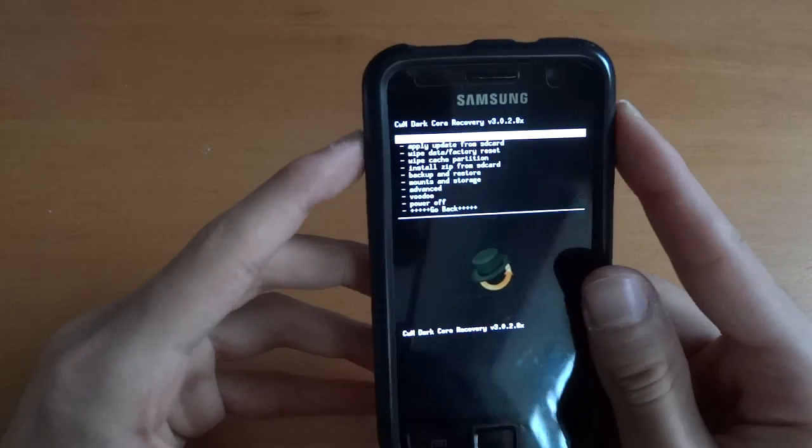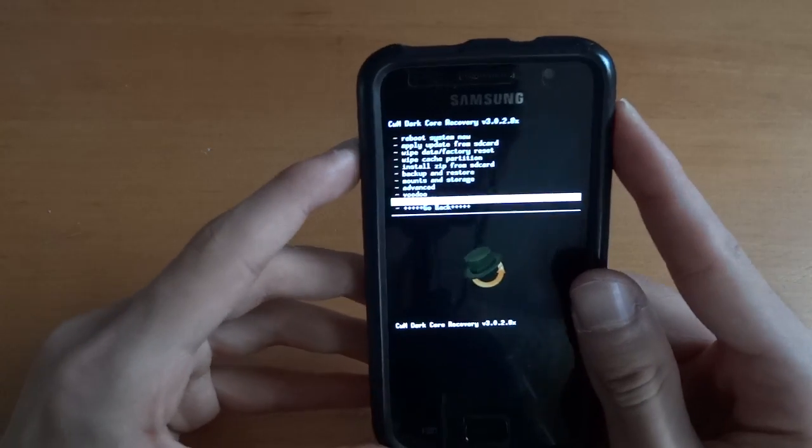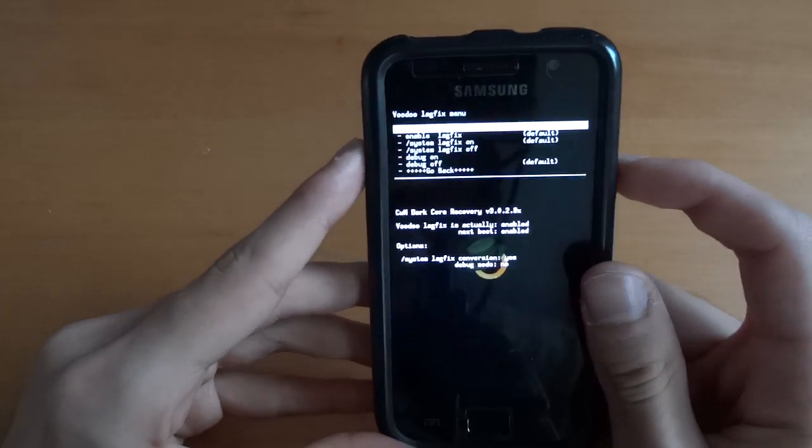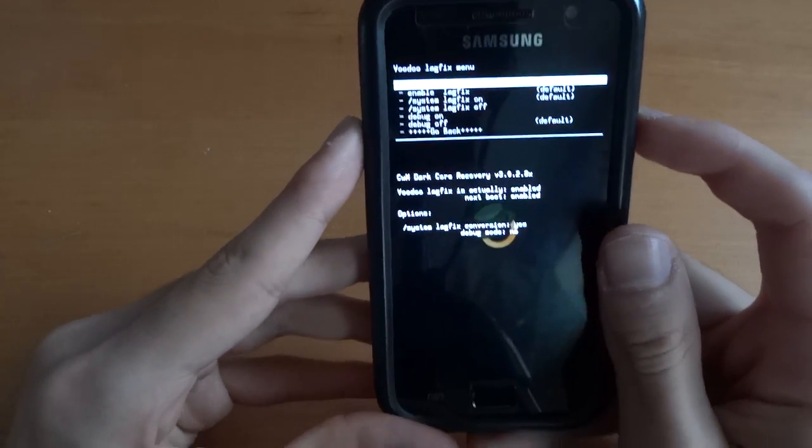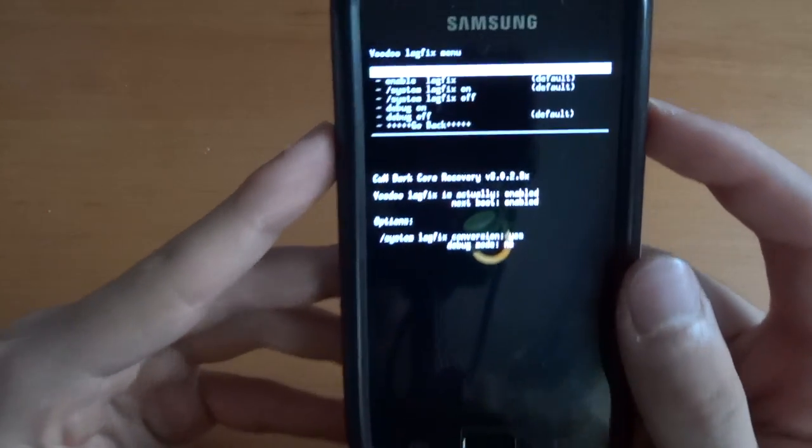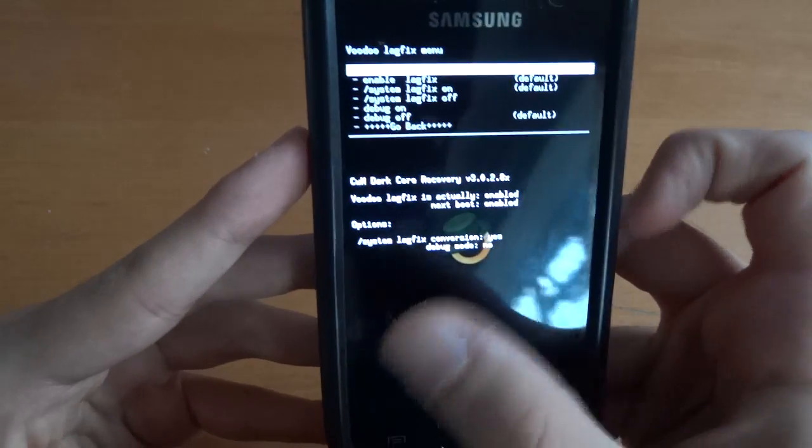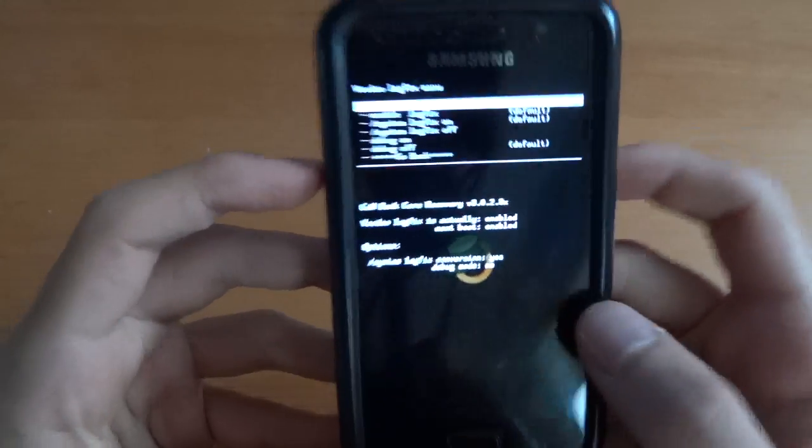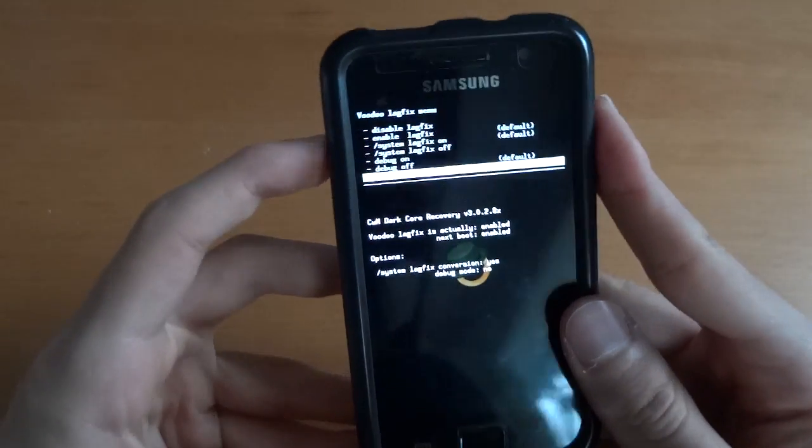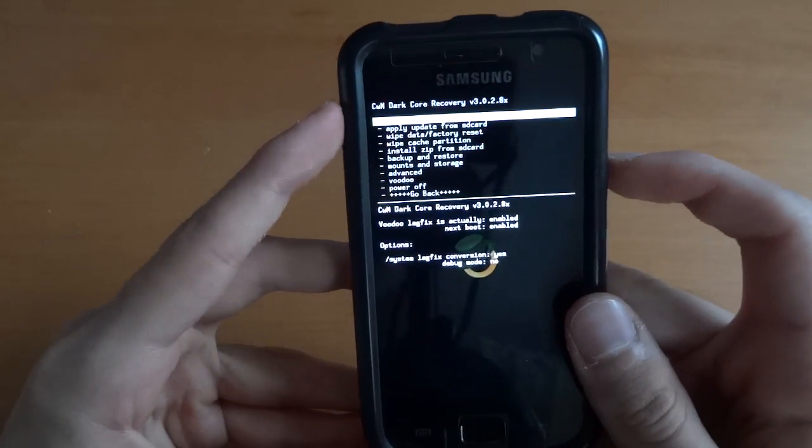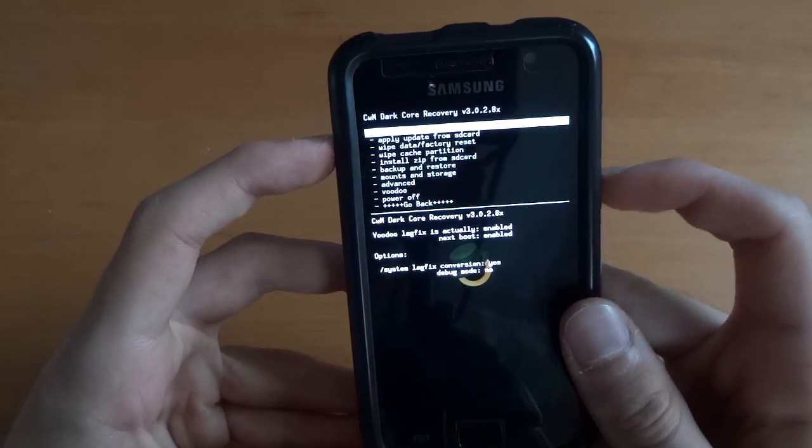Just make sure also that your lag fix is enabled. Enabled, is enabled, there you go. Enabled enable, yes and debug, no. So make sure that's enabled as well and there you go.